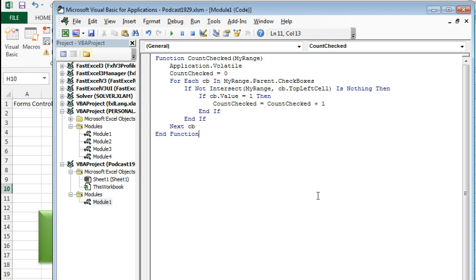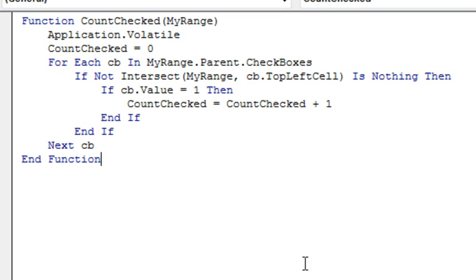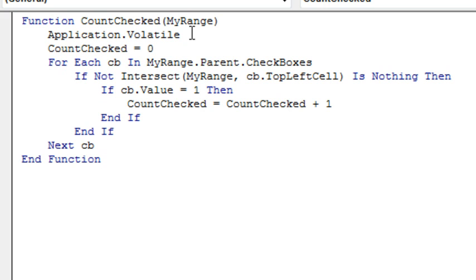And I'm going to paste in code that I have already written. So we'll create a brand new function called COUNTChecked, and we're going to pass it a range, myRange, application.volatile, it's still not going to work at the end, but this will at least get it to calculate after an F9, so COUNTChecked, this is the variable that we're going to increment, so right now it starts at 0.